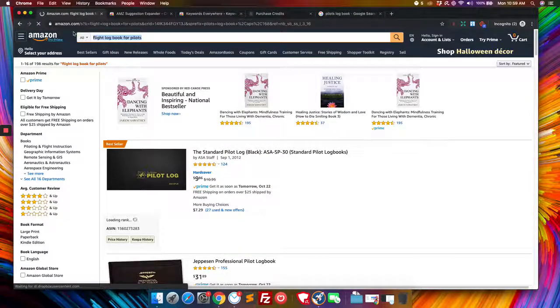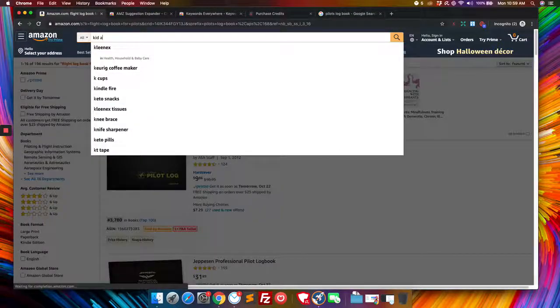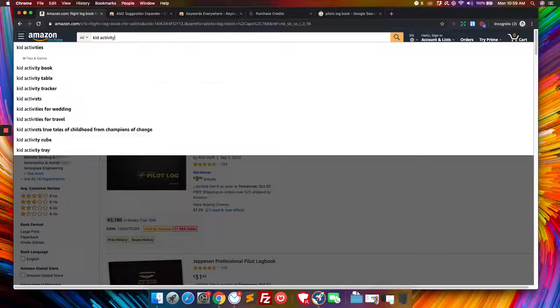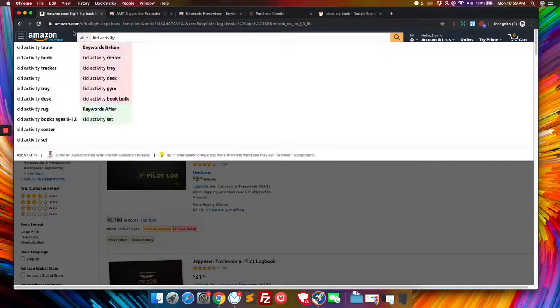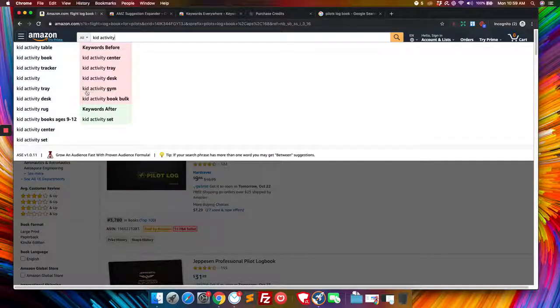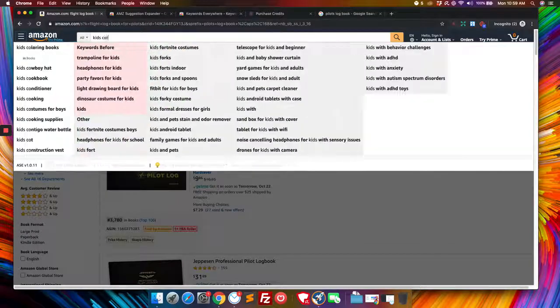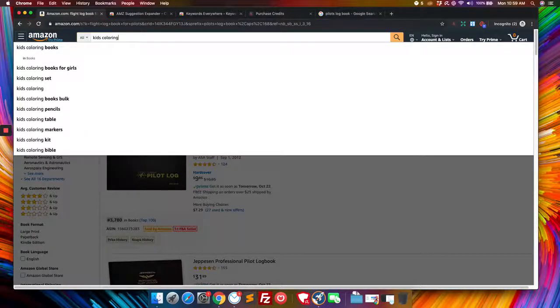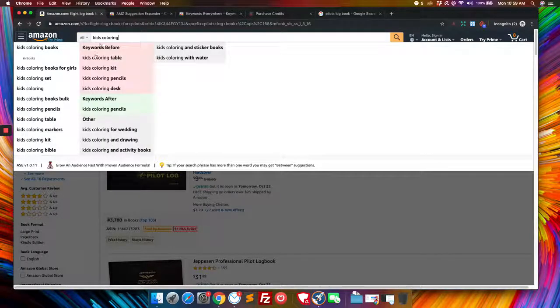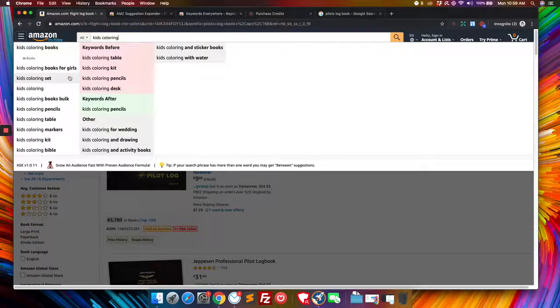If you were to type in something as simple as kid activity, it will come up with kid activity set, kid activity gym, all those kind of ones. Let's say we had kids coloring. Kid coloring book for girls.